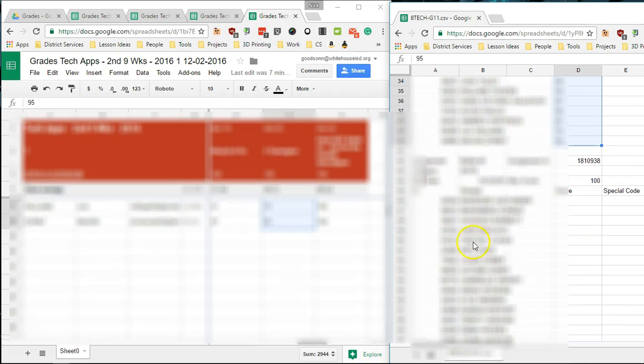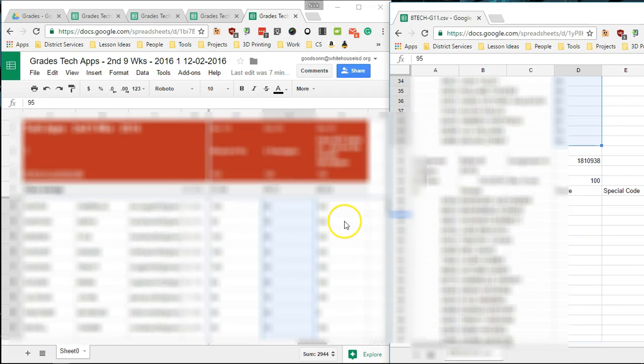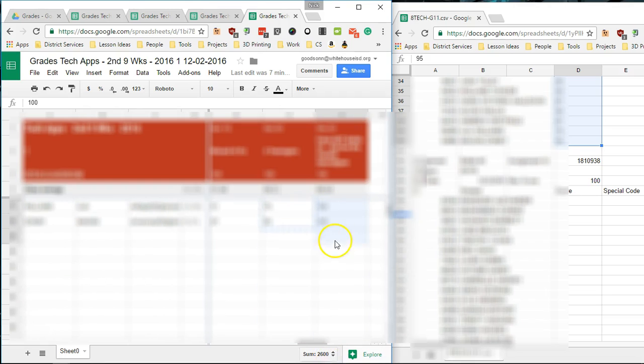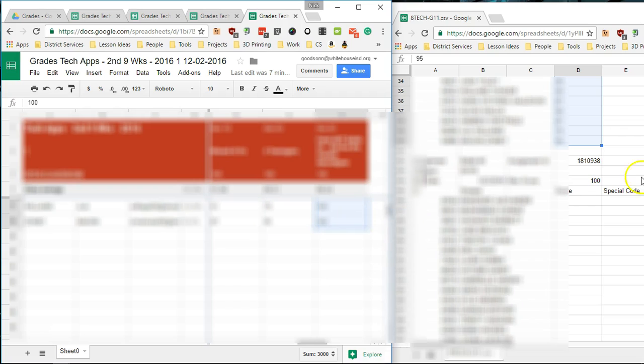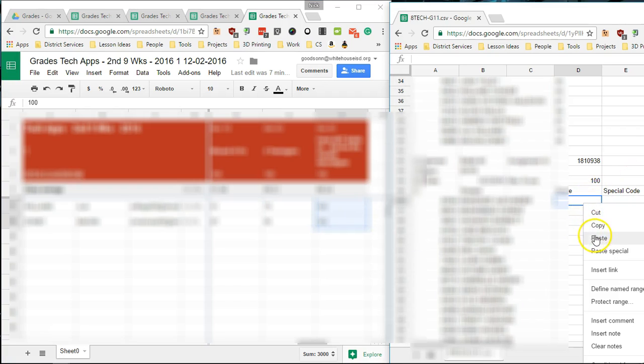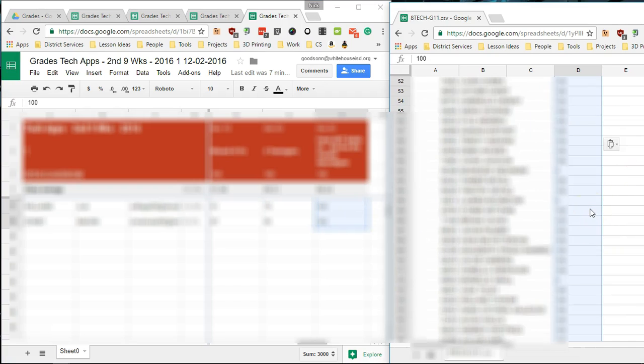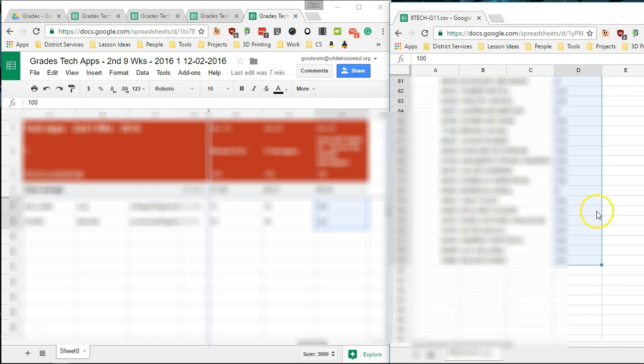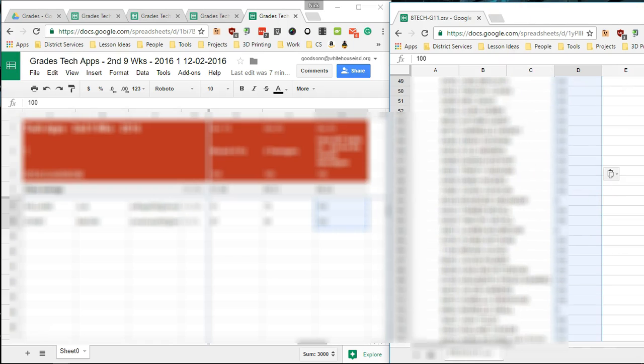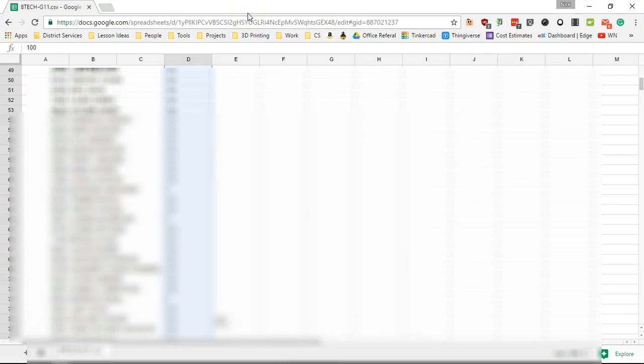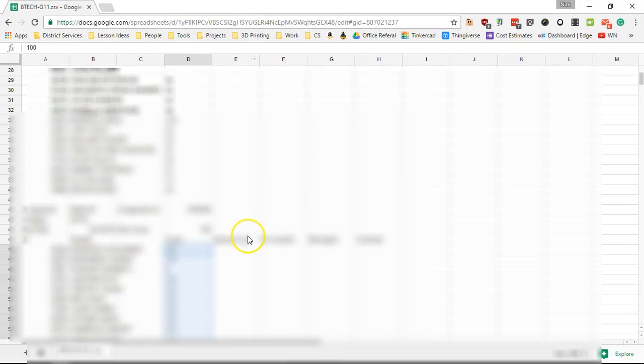Then I'm going to come down here and do the next assignment. Copy, paste. OK, and now this one here is done.